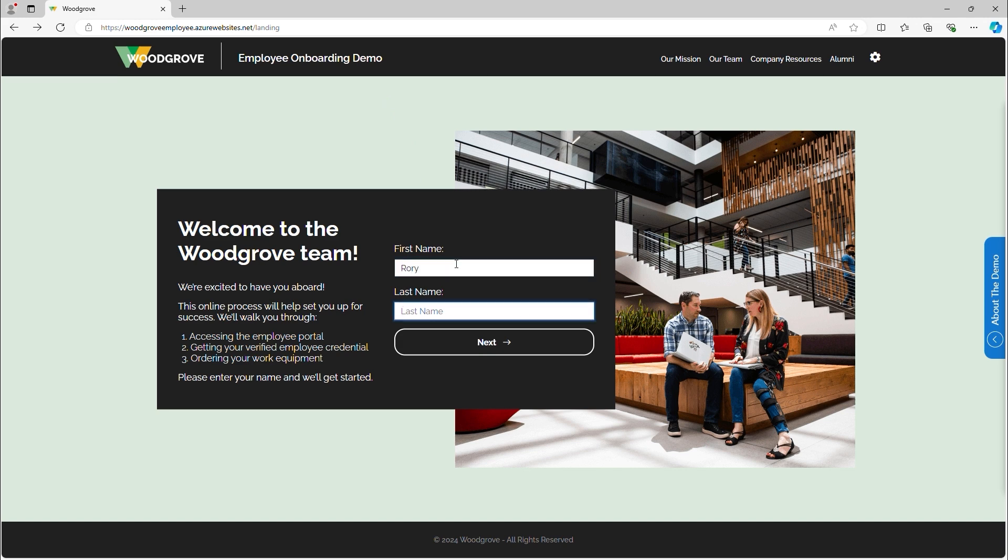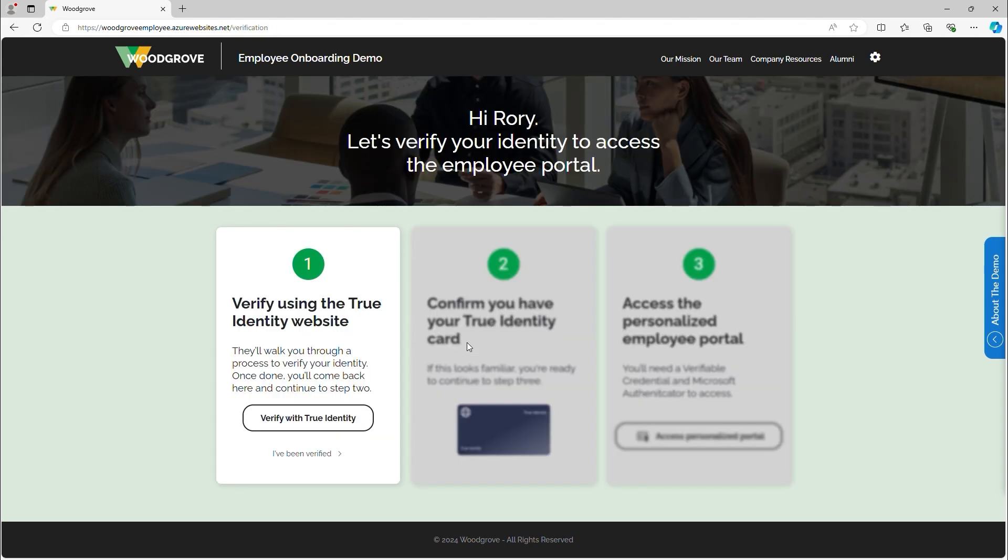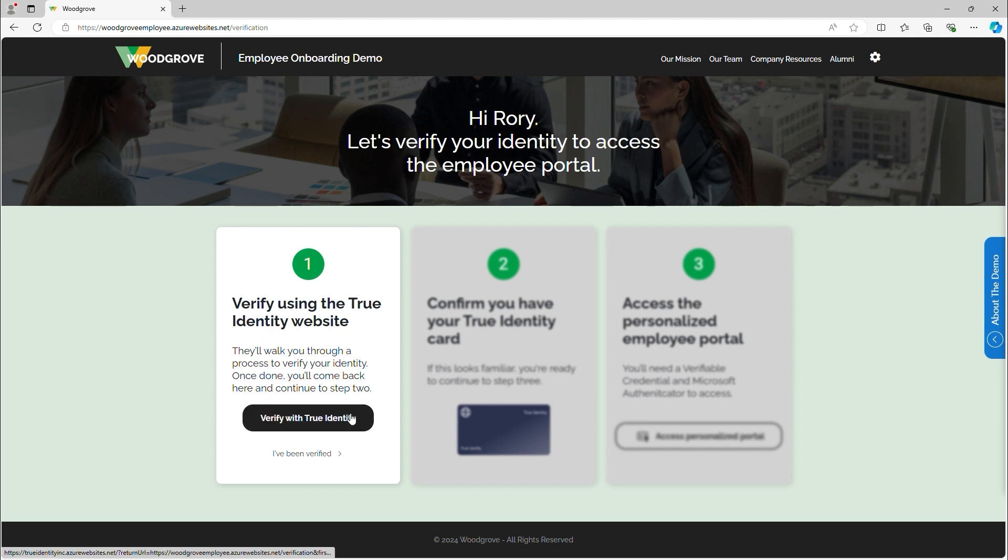Rather than going to an in-person appointment or waiting for days or weeks while his identity is validated, Rory's first step will be to remotely validate his identity with True Identity, Woodgrove's trusted identity verification partner.